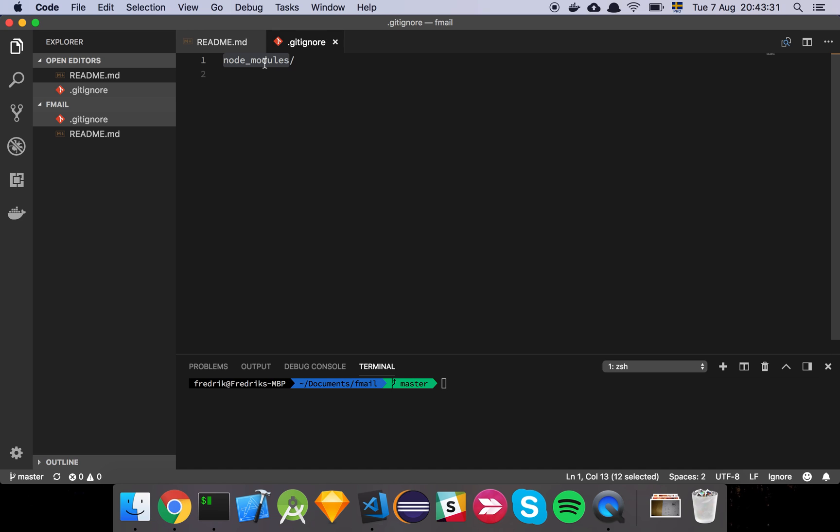So that's basically how you start off, or rather how I start every single project. Just set up your git repository and that's it basically. See you in the next video.